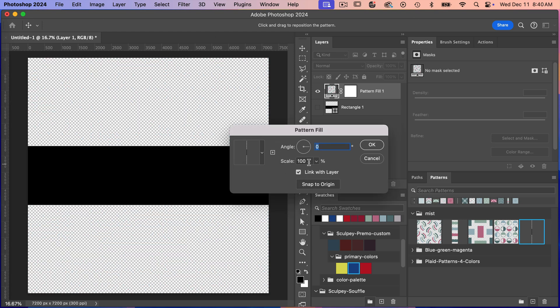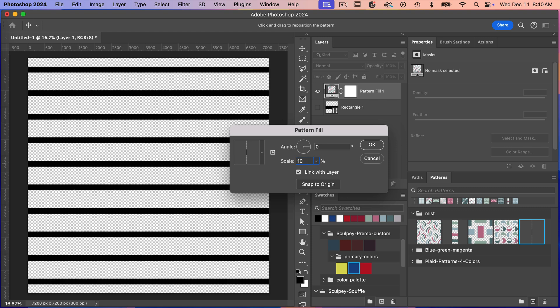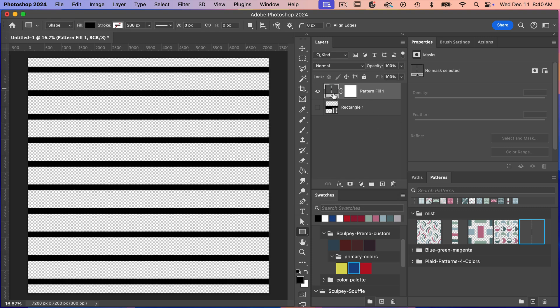And then you have the option to scale it. So let's just go ahead and scale it down. Let's go maybe 10% here. And then we'll go ahead and click on OK. So we have our pattern layer here.